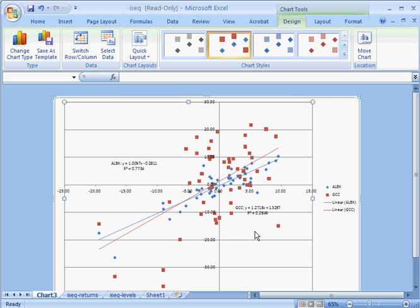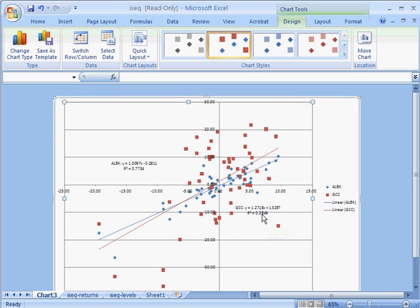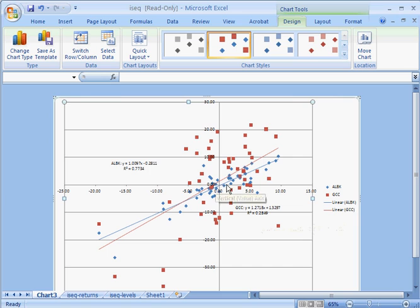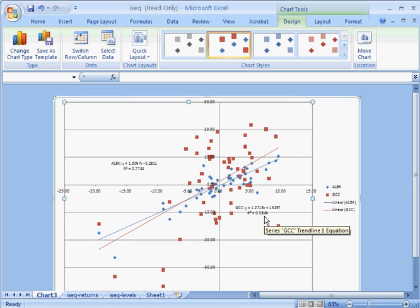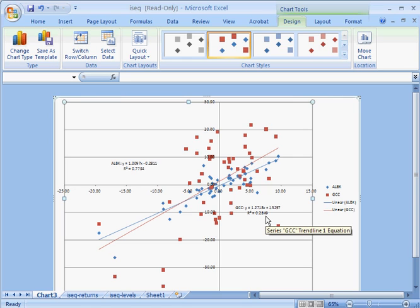And there we have two trend lines. Allied Irish Bank, a beta of almost, around about one. C&C Group, a beta of 1.27. Degree of market risk for Allied Irish Bank, 77%, leaving 23% as unique risk. And for C&C Group, market risk 28.5%, leaving the balance 71.5% as unique risk.